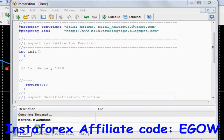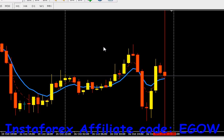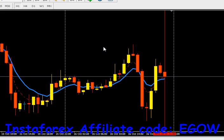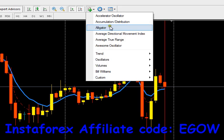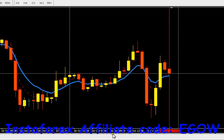Hi friends, this is Bilal. In this video I'll be talking about the time function and later on I'll show you how you can use this time function in your expert advisors. As we have seen in previous videos, you can make certain expert advisors based on indicators - for example, using parabolic SAR, accelerator oscillator, Bollinger Bands, commodity channel index, and so on.